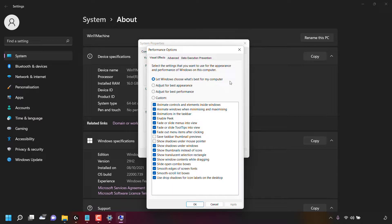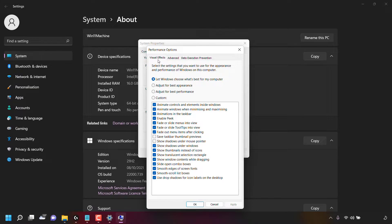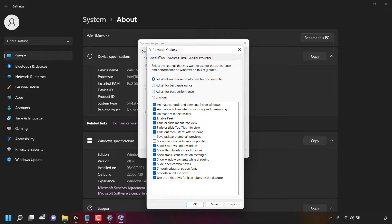Another window will then open called performance options. In performance options, you'll be in the visual effects tab. In this tab at the very top, you can see Windows says select the setting that you want to use for the appearance and performance of Windows on this computer.